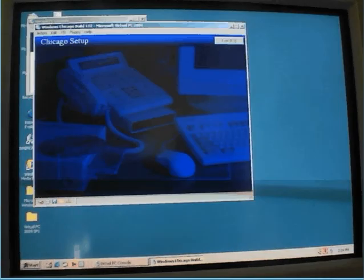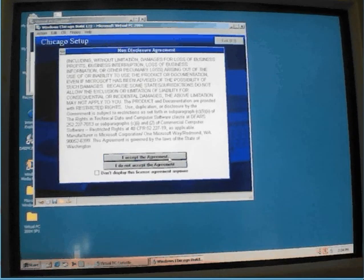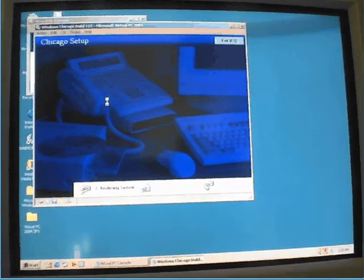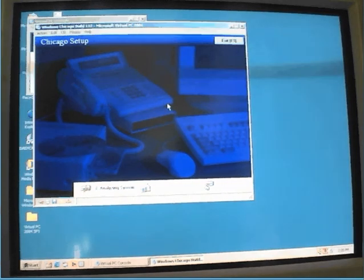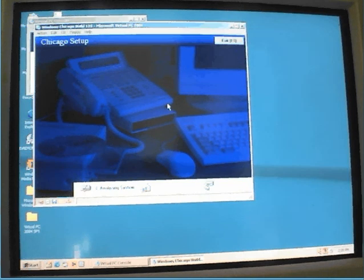Yes. Analyzing system. Detecting hardware.